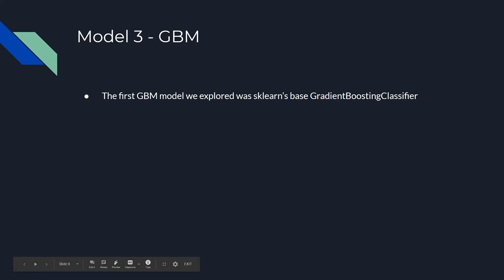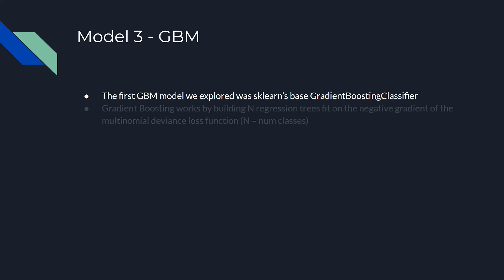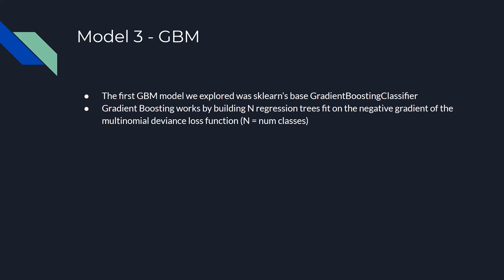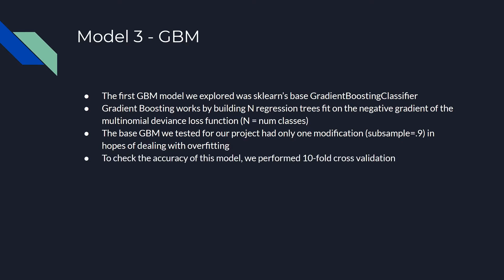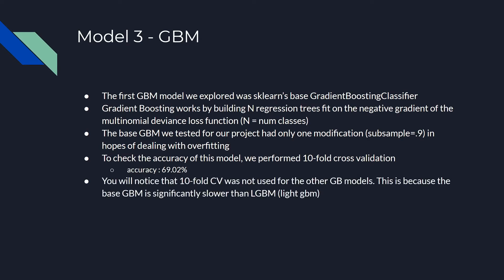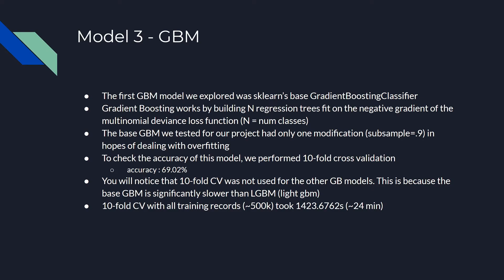The first GBM model we explored was Scikit-Learn's base gradient boosting classifier. Gradient boosting works by iteratively building n regression trees, where n is the number of classes you're trying to predict. Our base GBM was trained with only one modification to parameters. We set subsample equal to 0.9 in hopes of dealing with overfitting. To check the accuracy of this model, we performed 10-fold cross-validation. We found the accuracy to be 69%. You'll notice that 10-fold cross-validation was not used for the other gradient boosting models. This is because the base GBM is significantly slower than light GBM, so we couldn't do 100 rounds of bootstrap. 10-fold cross-validation with all the training records took about 24 minutes.